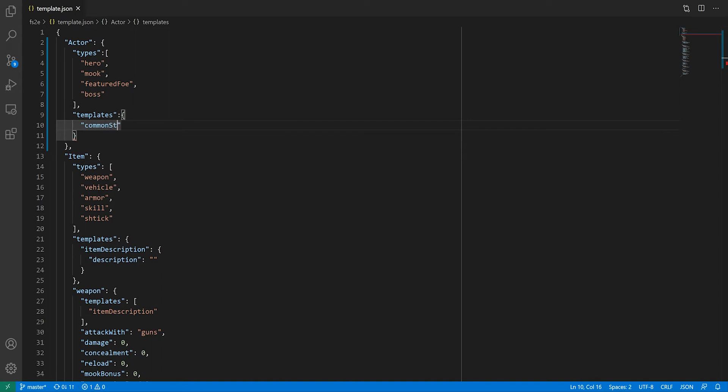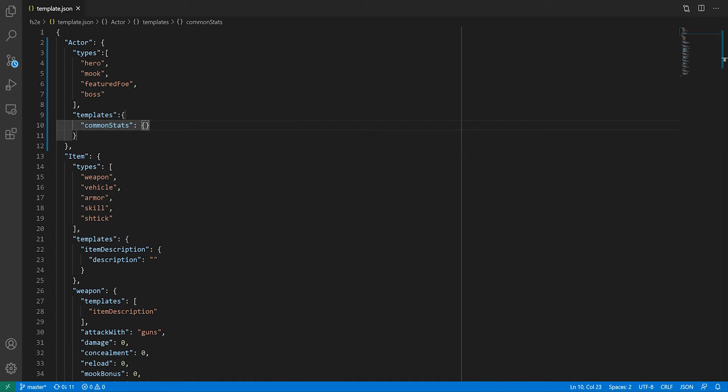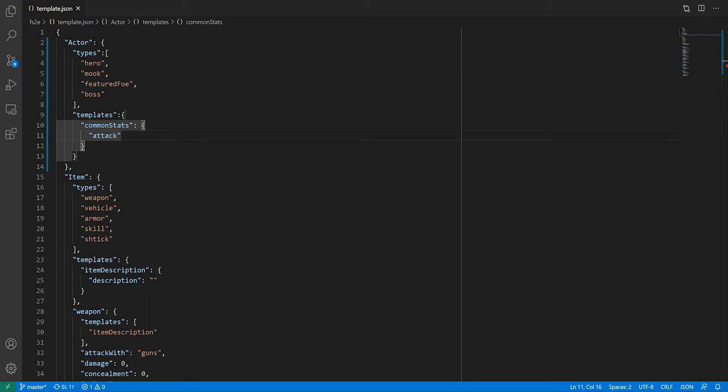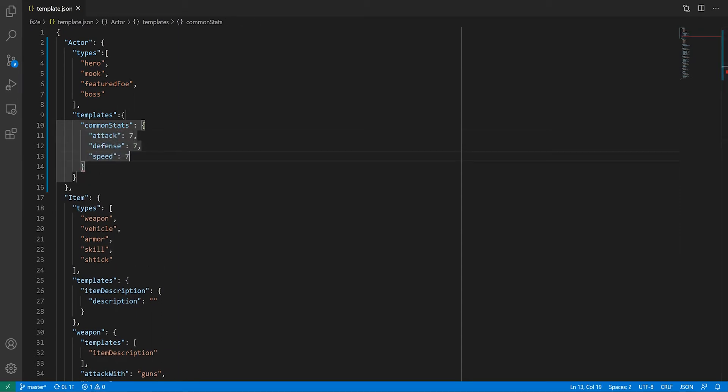And this is where we need to talk about grouping attributes or not. The simplest thing for me to do here is to add a field for attack, defense, and speed.